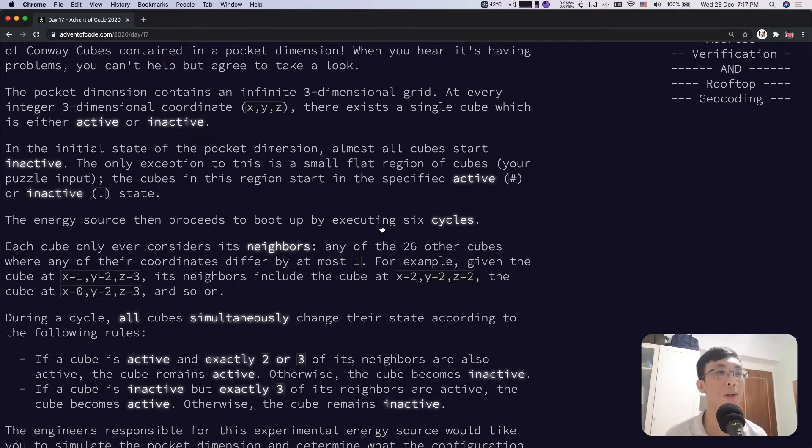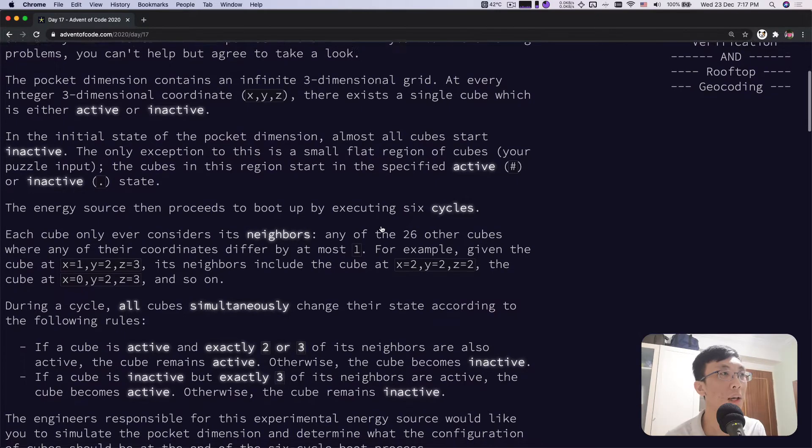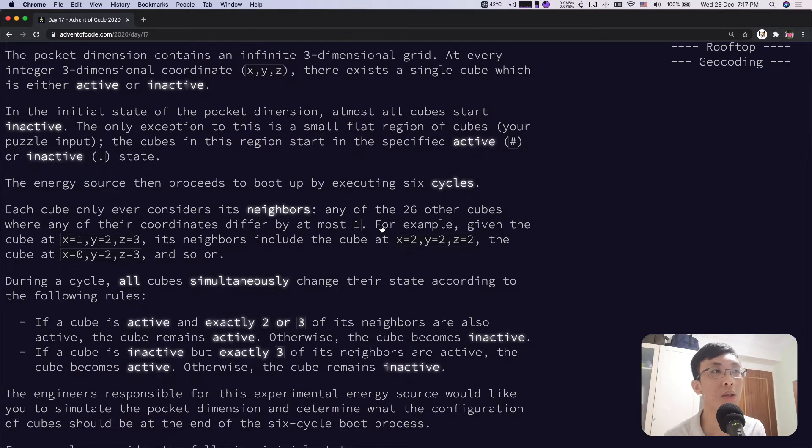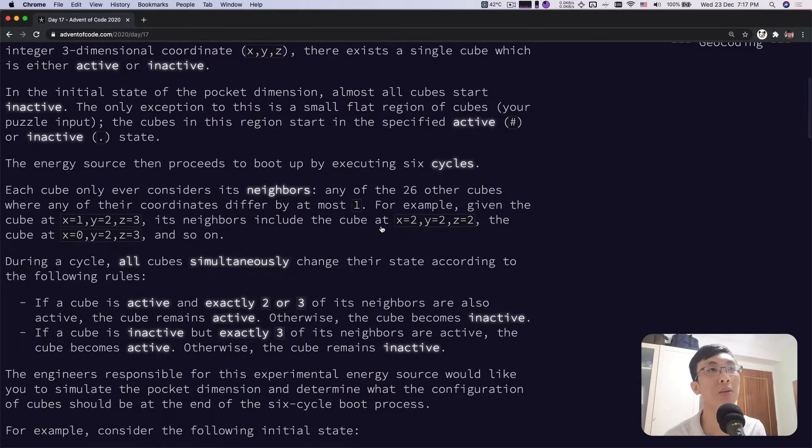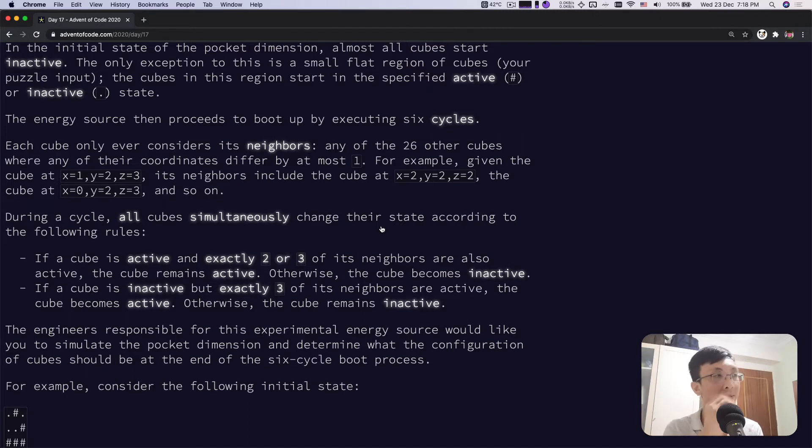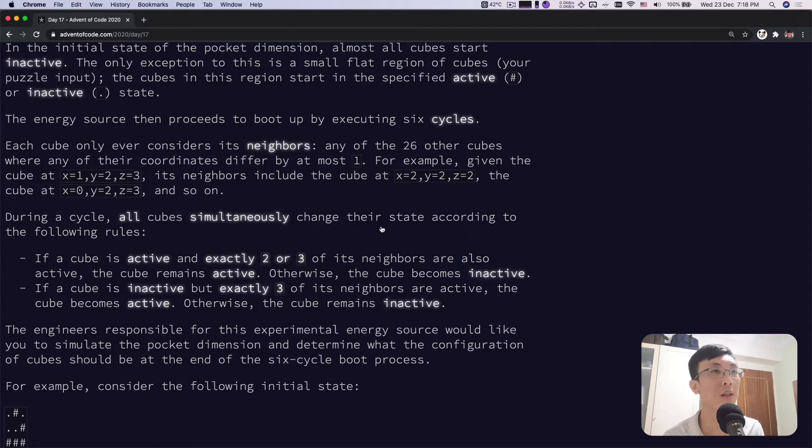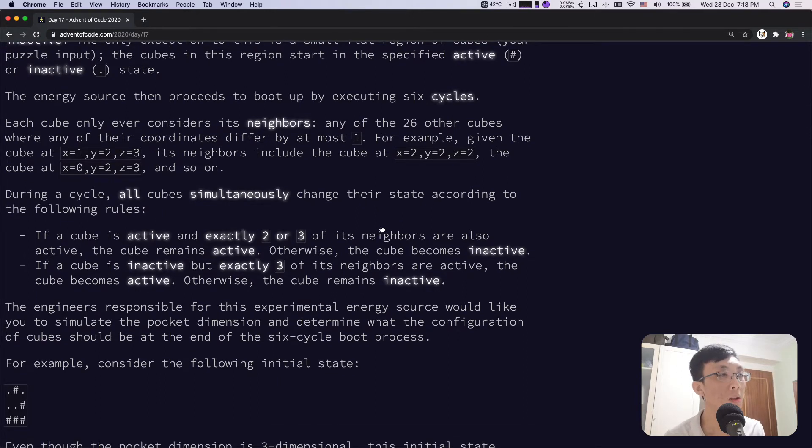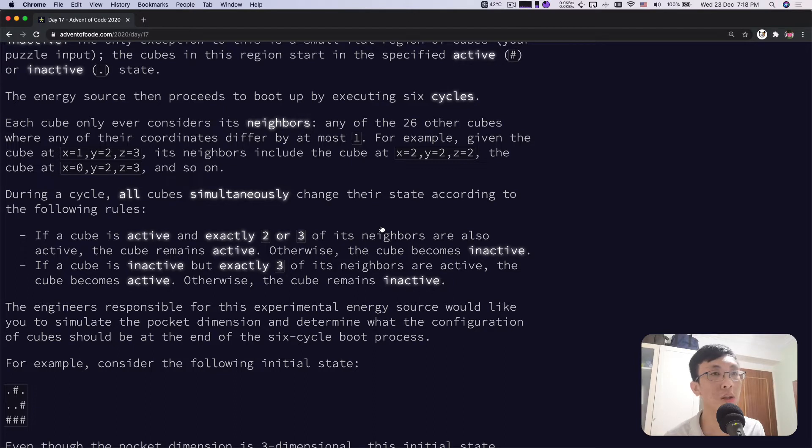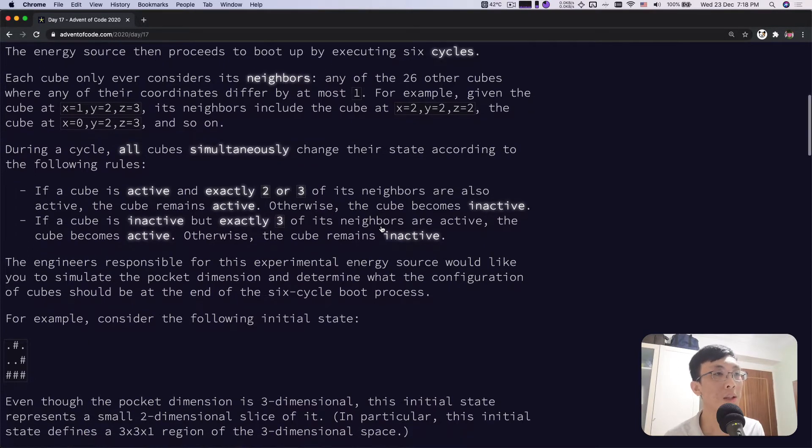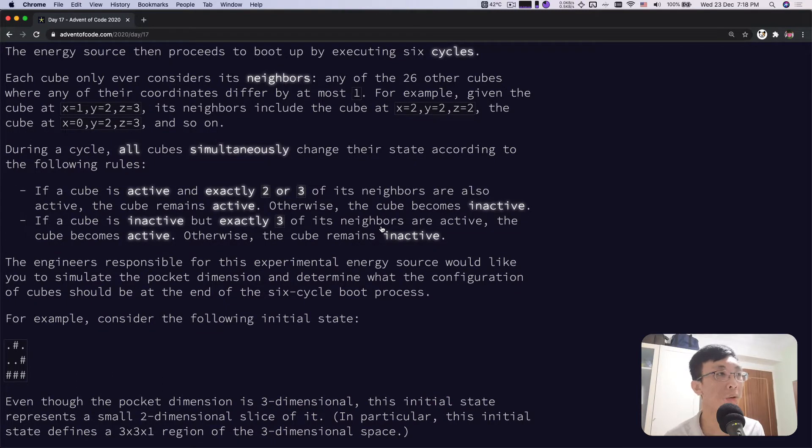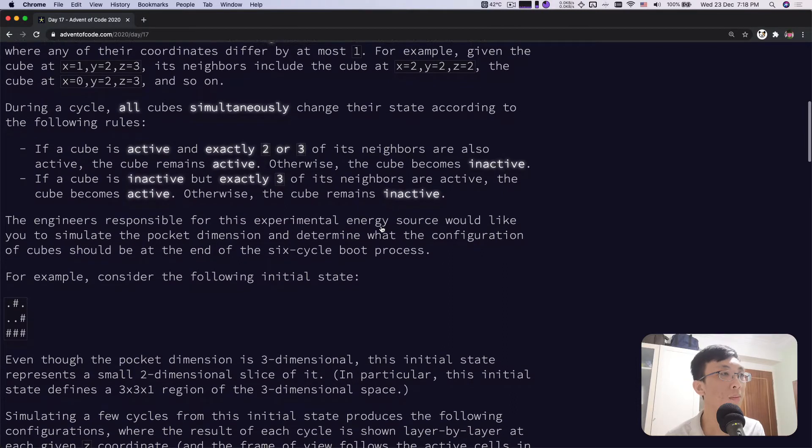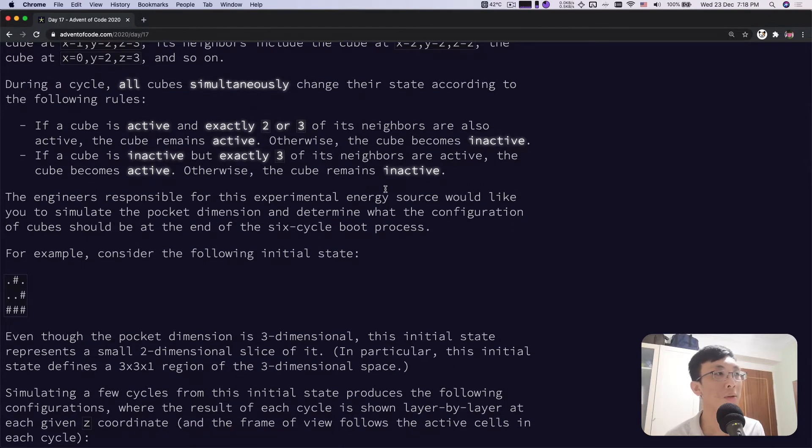In the initial state of the pocket dimension, almost all cubes start as inactive. The only exception is a small flat region of cubes, your puzzle input. The energy source then proceeds to boot up by executing six cycles. Each cube only ever considers its neighbors, any of the 26 other cubes where any of their coordinates differ by at most one. During a cycle, all cubes simultaneously change according to the following rules: If a cube is active and exactly two or three of its neighbors are also active, it remains active, otherwise becomes inactive. If it's inactive, exactly three make it active or else remains inactive.